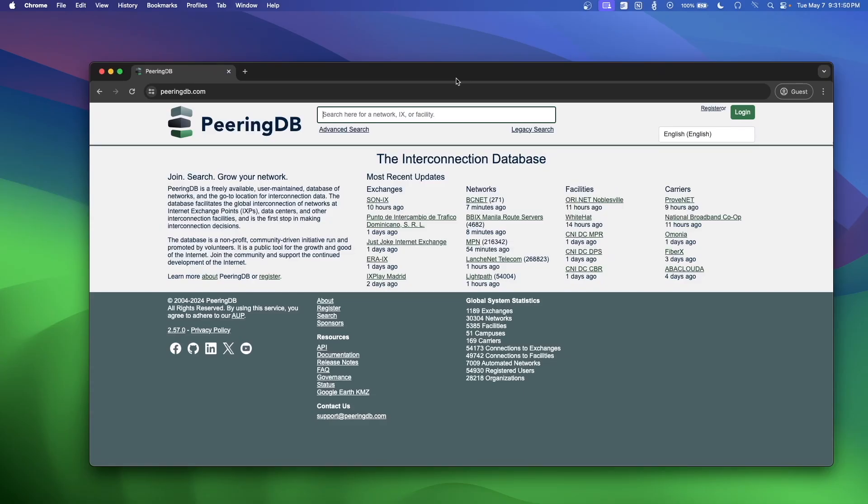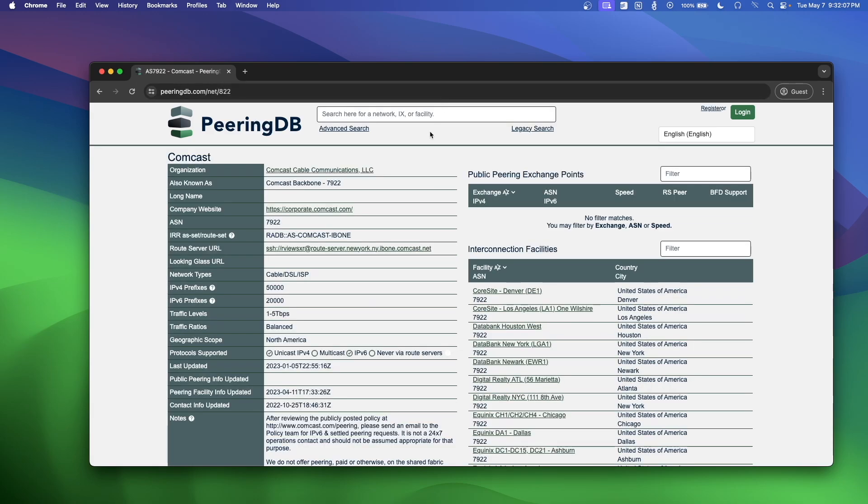Okay, so before I end this video, I wanted to go over one possible explanation I have for this DNS hijacking. Besides, like, the standard, 'oh, we're trying to keep customers safe,' blah, blah, blah. One reasonable explanation I can think of is if we go to PeeringDB here, if we go to AS7922, which is, I think, one of Comcast's. Yeah, this looks like this is their main, like, Comcast backbone.